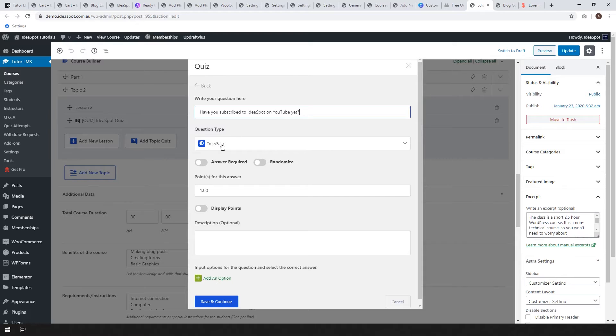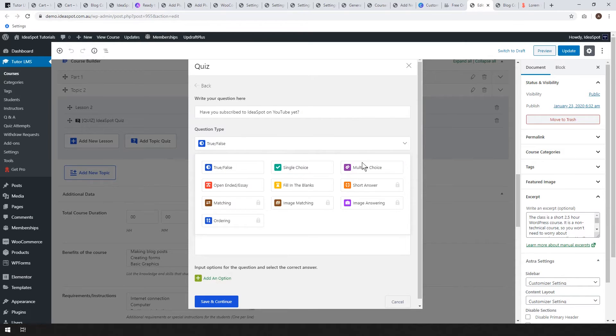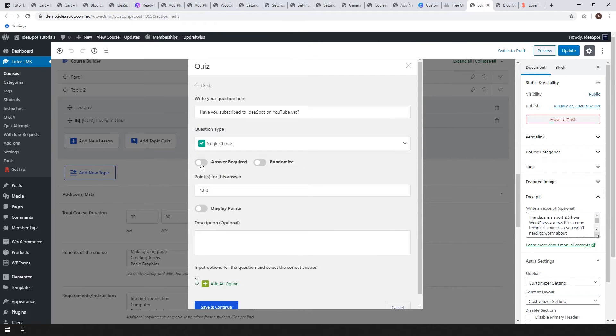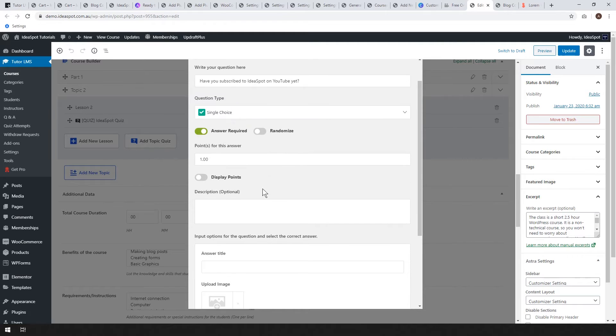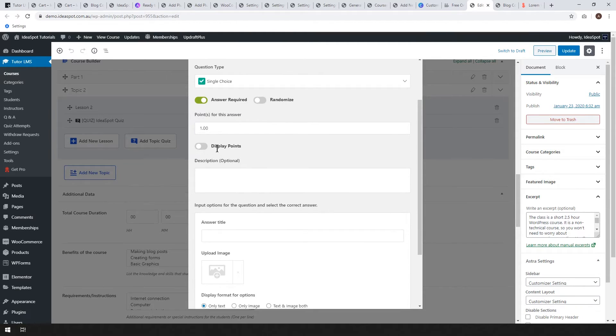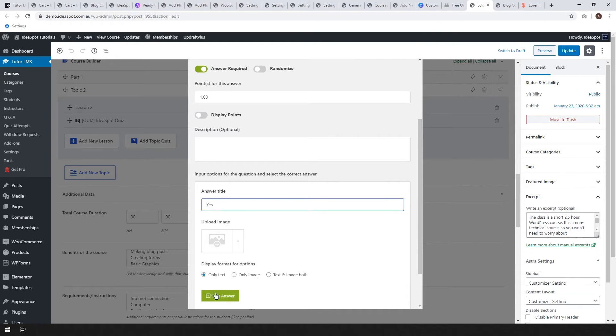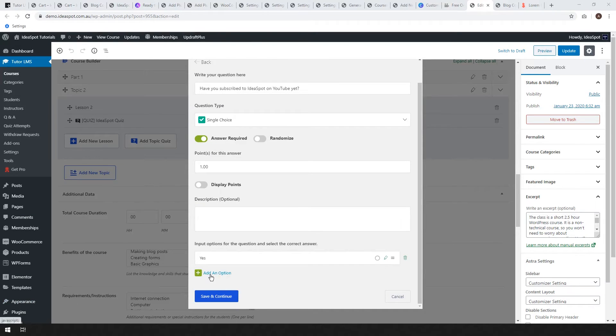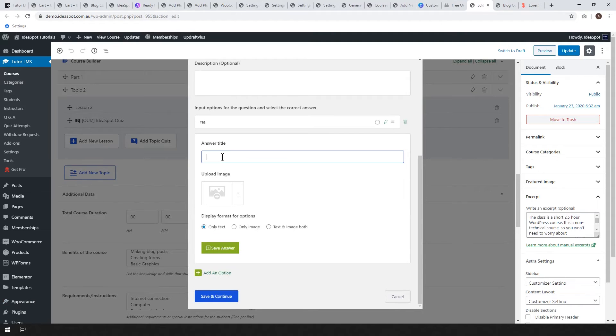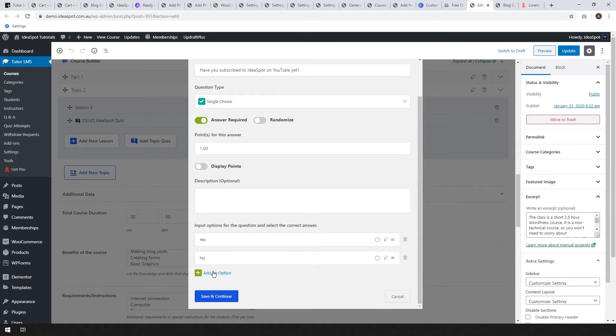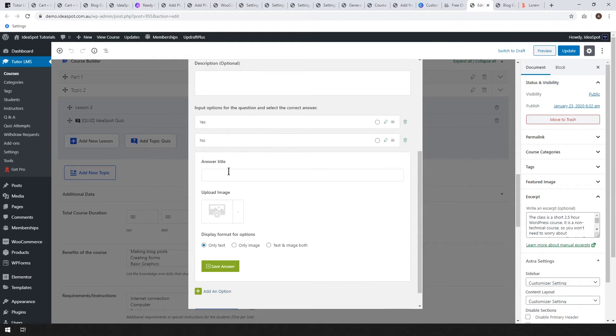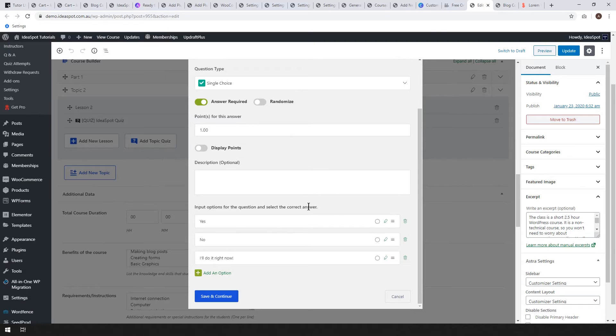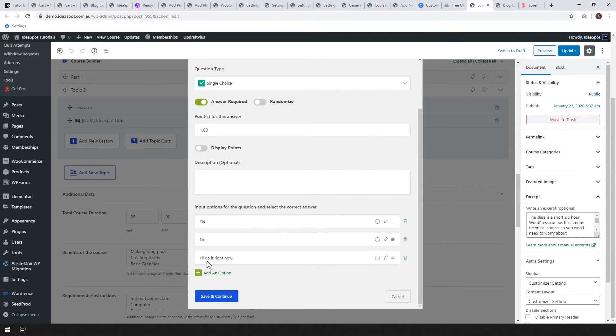Okay. So this is where we write our question. So for question two, I'm going to ask, have you subscribed to idea spot on YouTube yet? Definitely click like, click subscribe if you're finding this useful. This can be a true or false. You can use a single choice or multiple choice. Single choice is nice because you can write like a lot of different answers, but the user can only choose one correct answer. So let's try that one. Answer is required. Randomize will turn the randomization off for the questions and display points. You can display the student's score as they're going or not. The description is optional and then let's put the answers in. So let's say yes, yes I have subscribed. Let's save the answer so we can add another option here. No, let's save that answer. Now let's add another one in here. I'll do it right now. Save the answer. And then we just have to indicate which one is the correct one. So I'll do it right now. That's the correct answer.